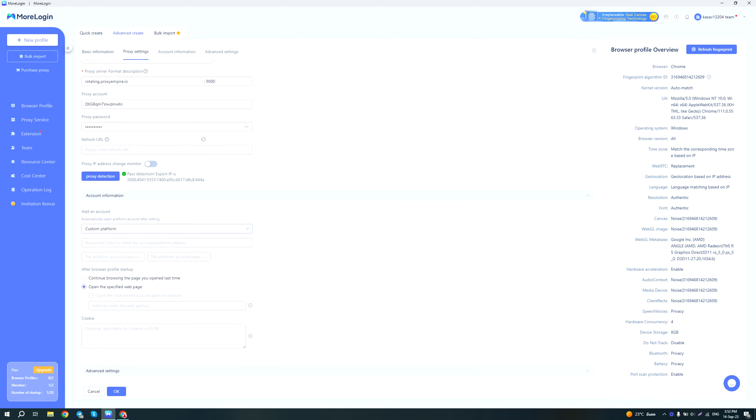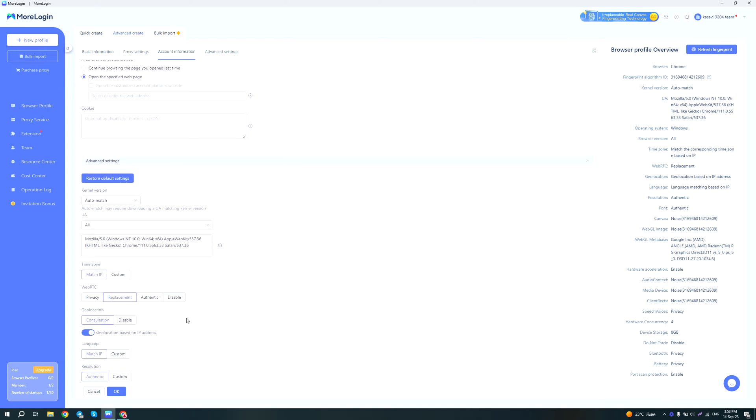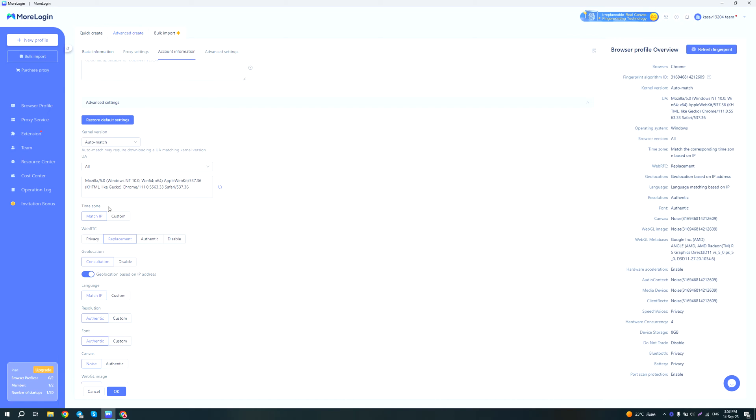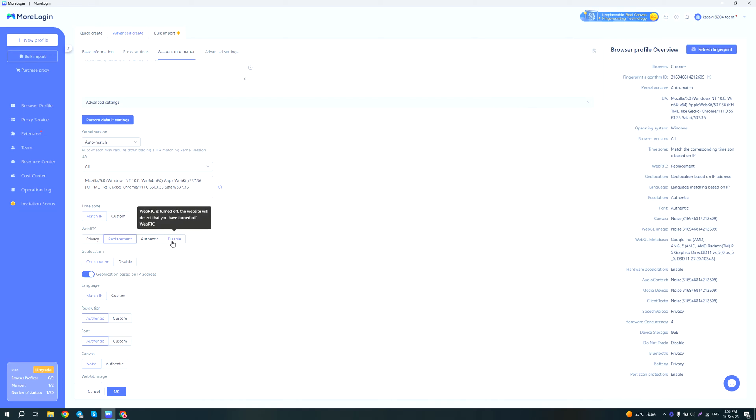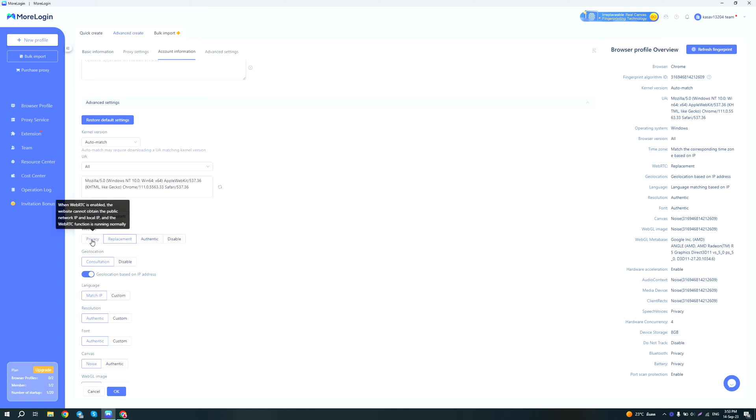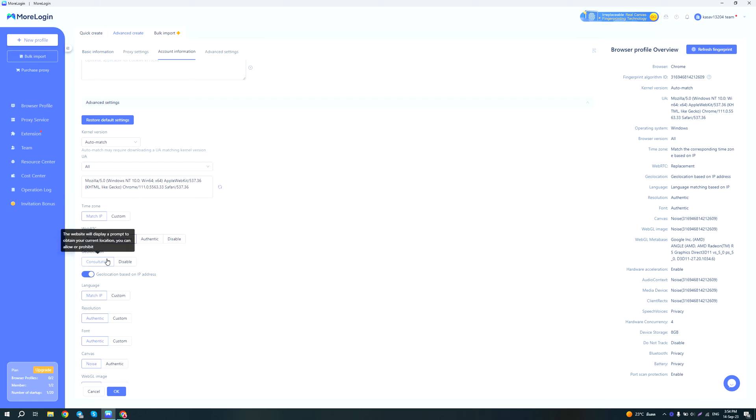And of course you can import cookies, which is pretty standard. Again, here they have some advanced settings. I would recommend that you always put the time zone to match the IP. WebRTC, from what I see, I guess it would be best to use replacement so it uses the WebRTC of the proxy, because if you disable it that's also a red flag to websites, so I don't recommend doing it. If you use the authentic WebRTC, it will actually leak your real IP, which is not good. And the WebRTC privacy setting seems like it's kind of like the replacement setting, but instead it doesn't falsely leak the proxy IP instead.